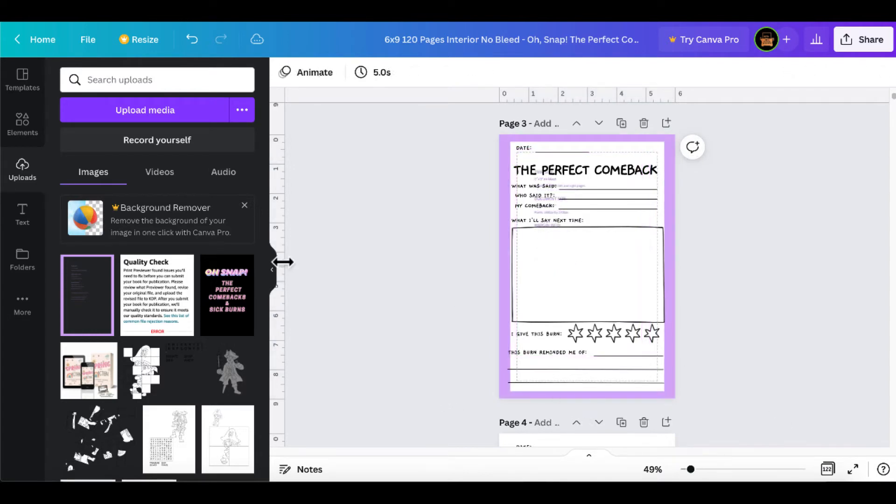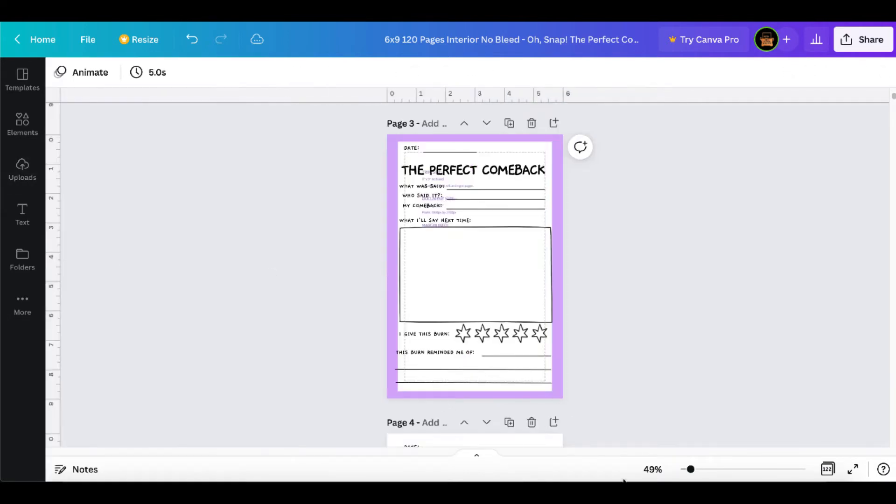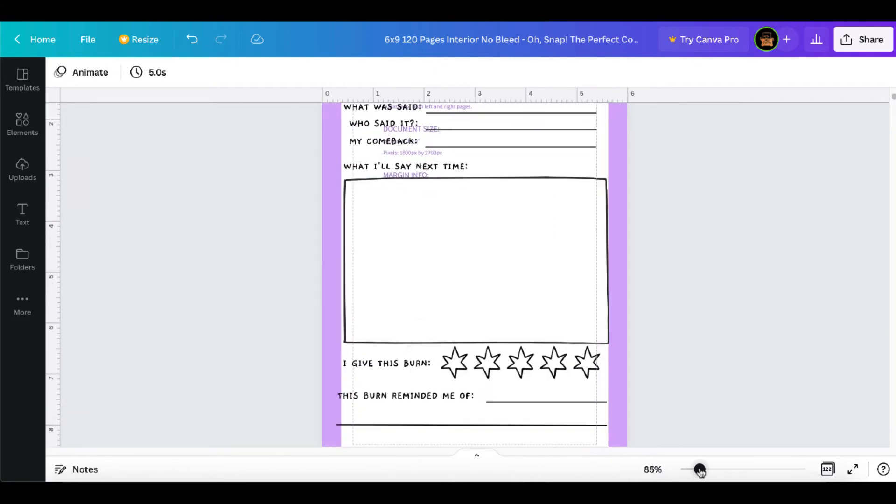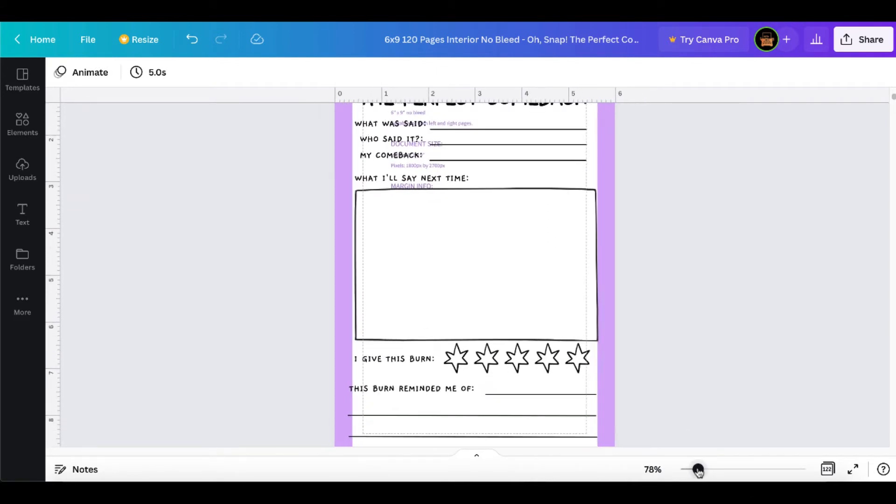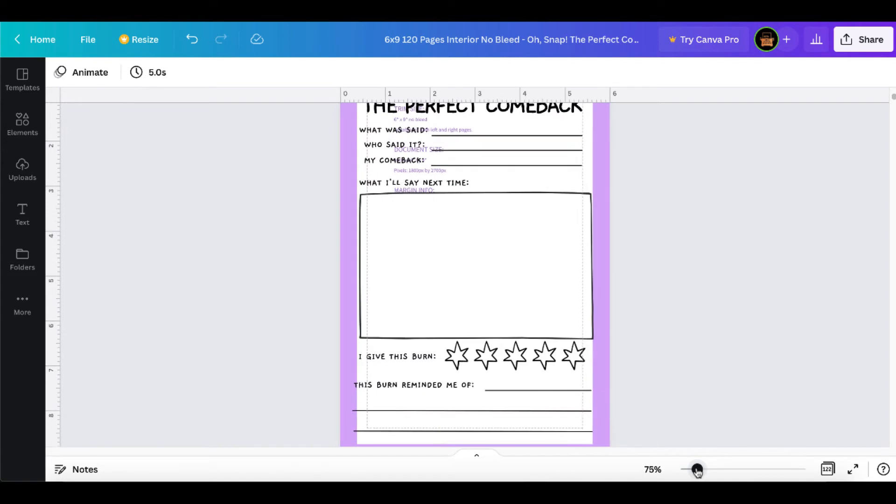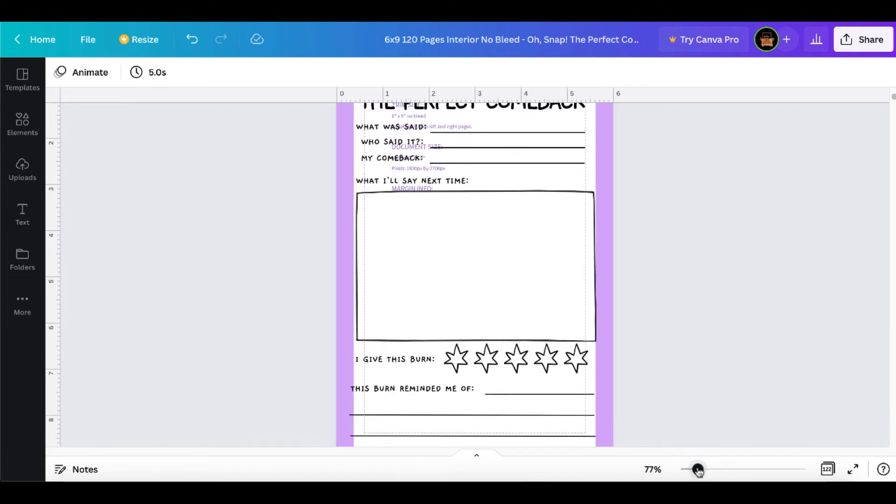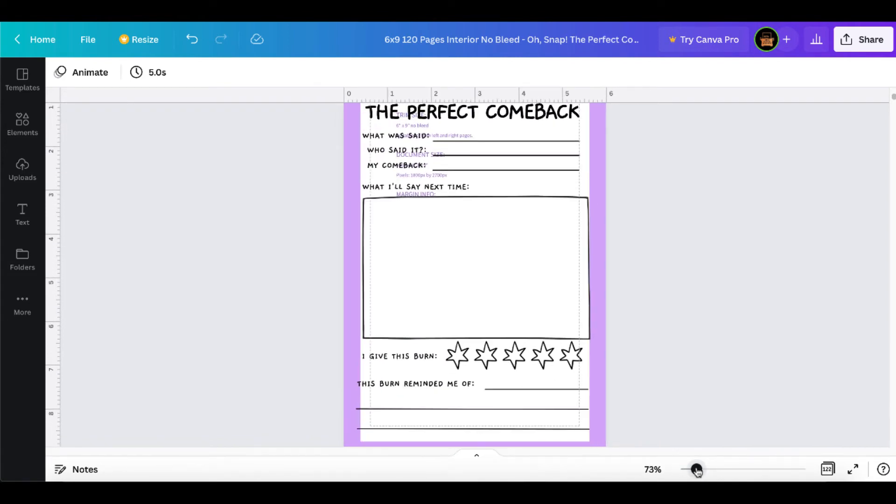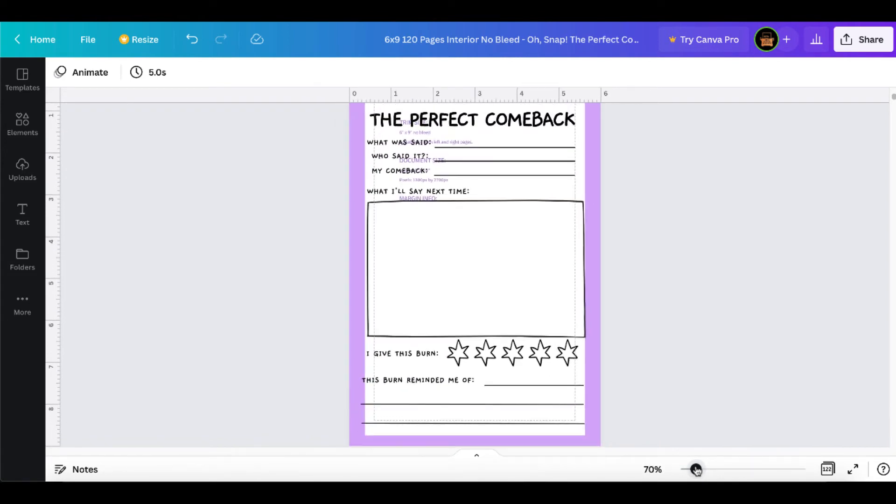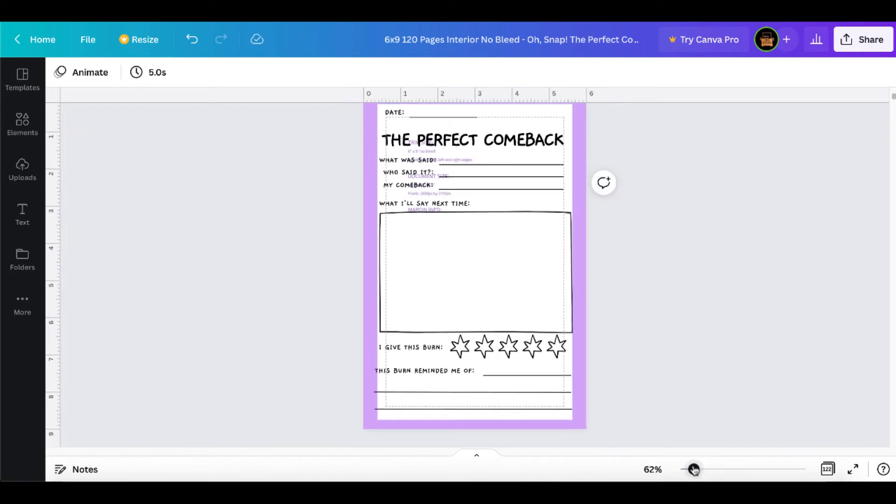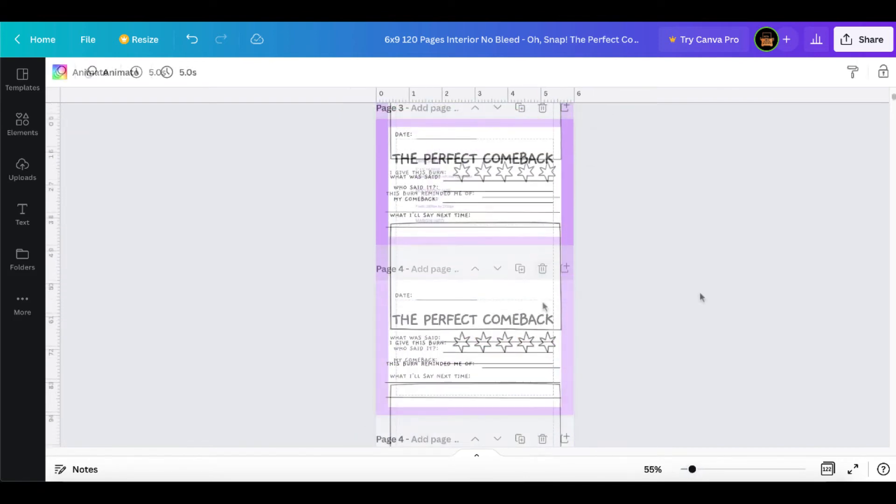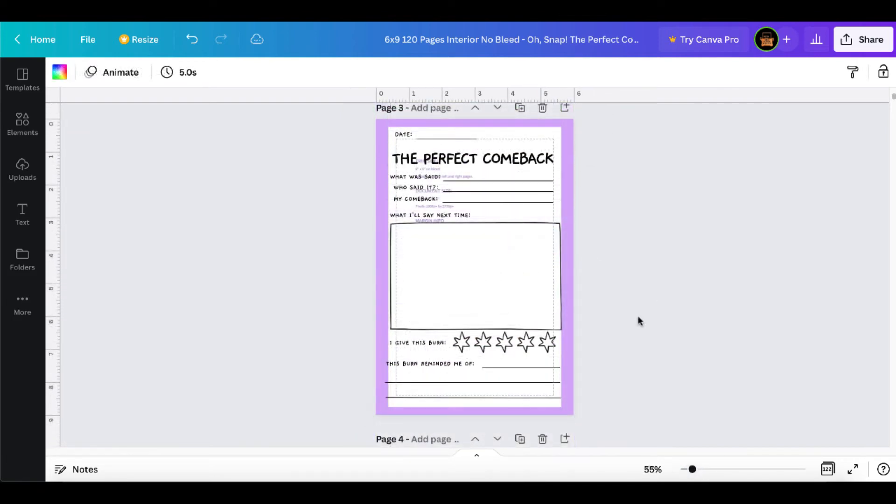Let me zoom in here and show you this in the purple. You can see that it is spot on here. You can see my line is definitely inside of that margin on the interior page. So at this point...